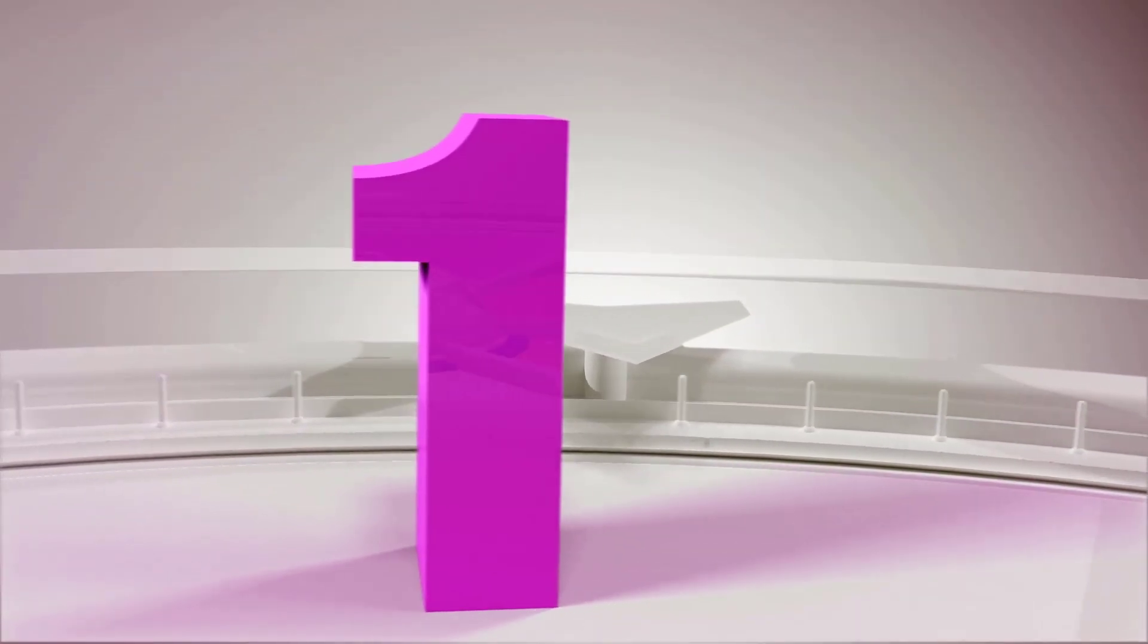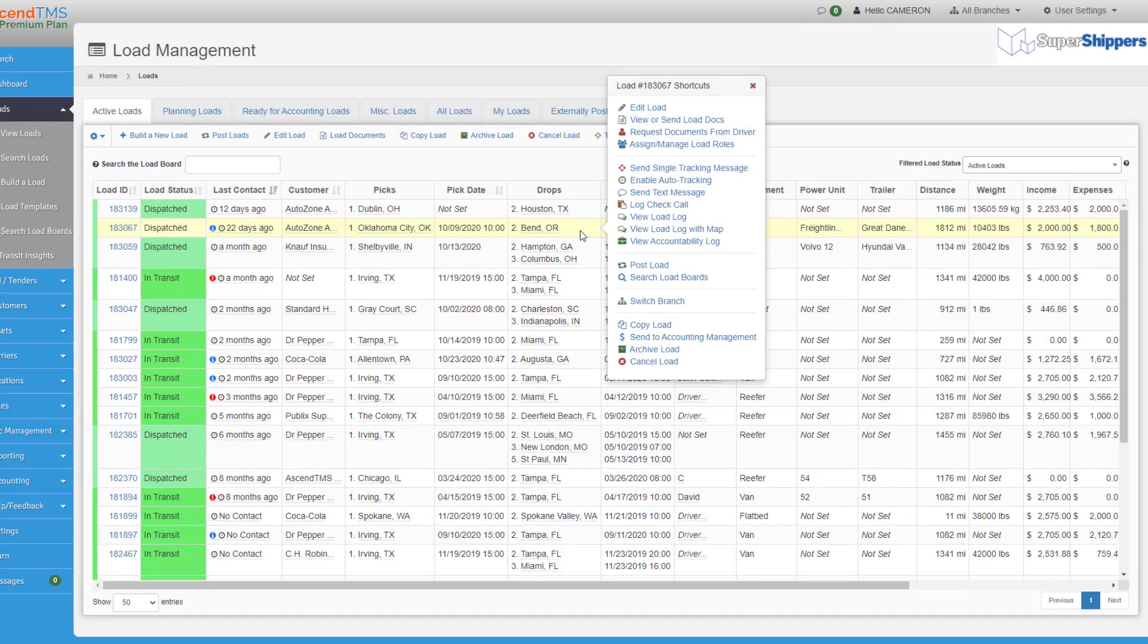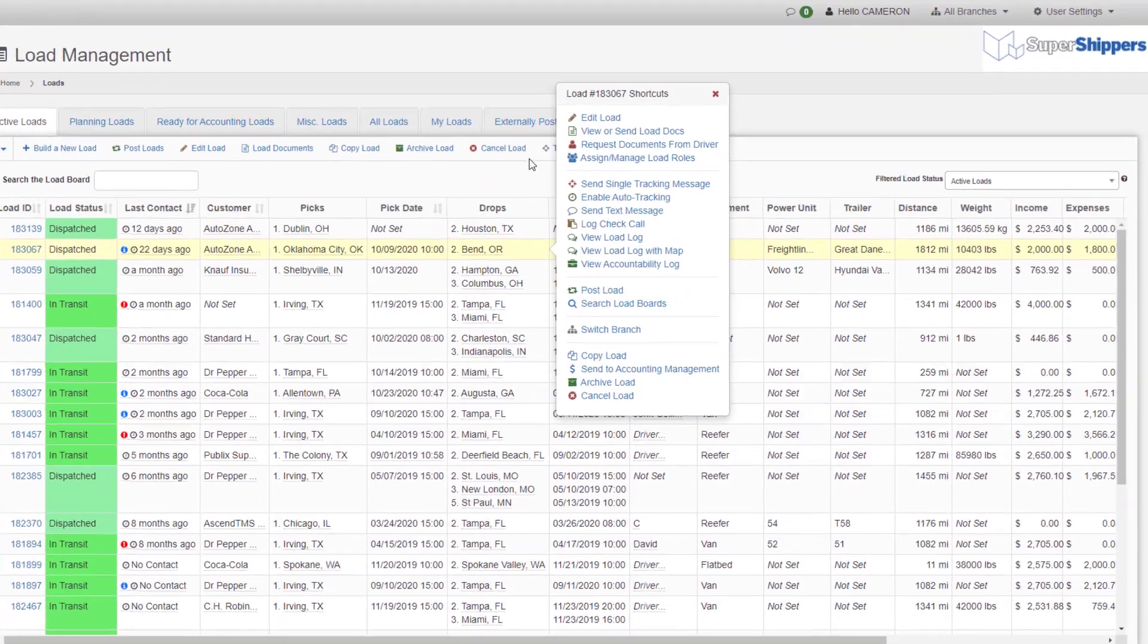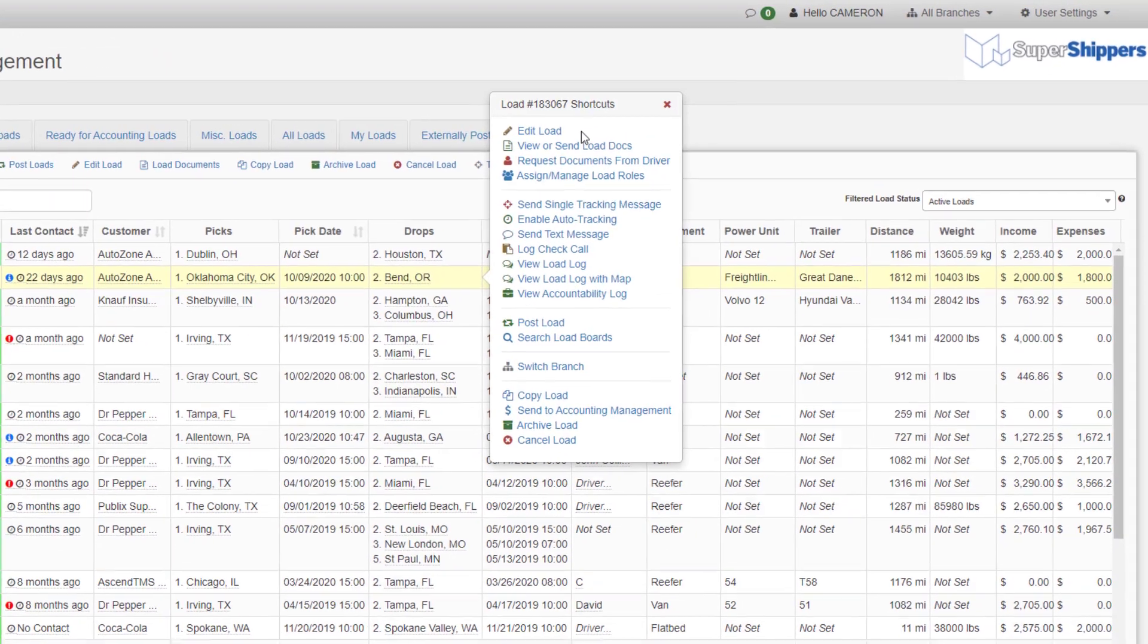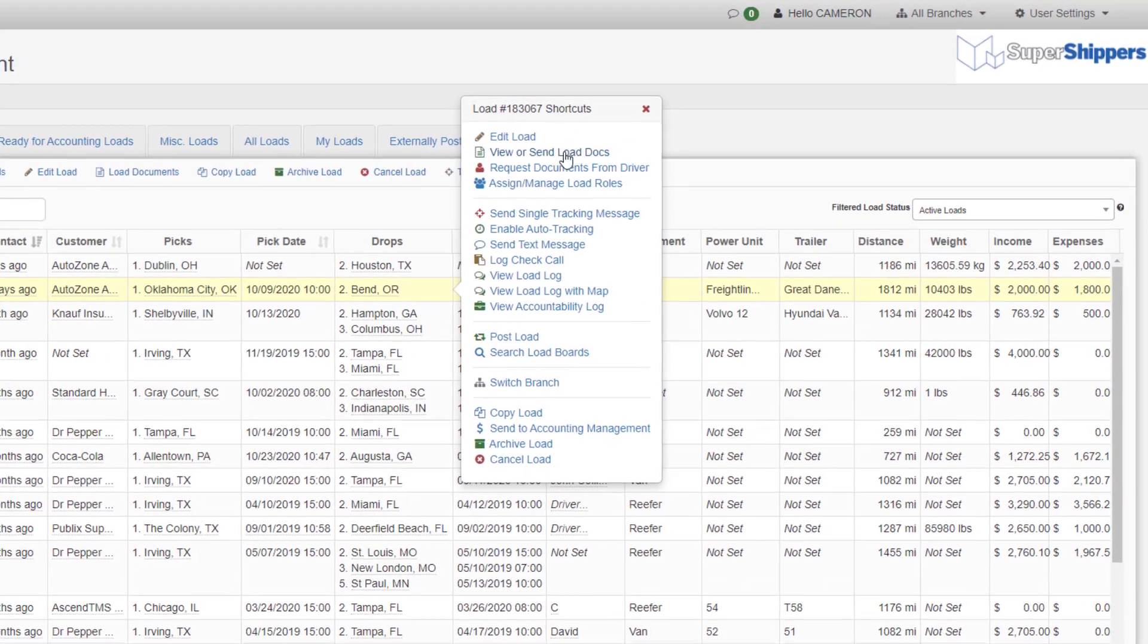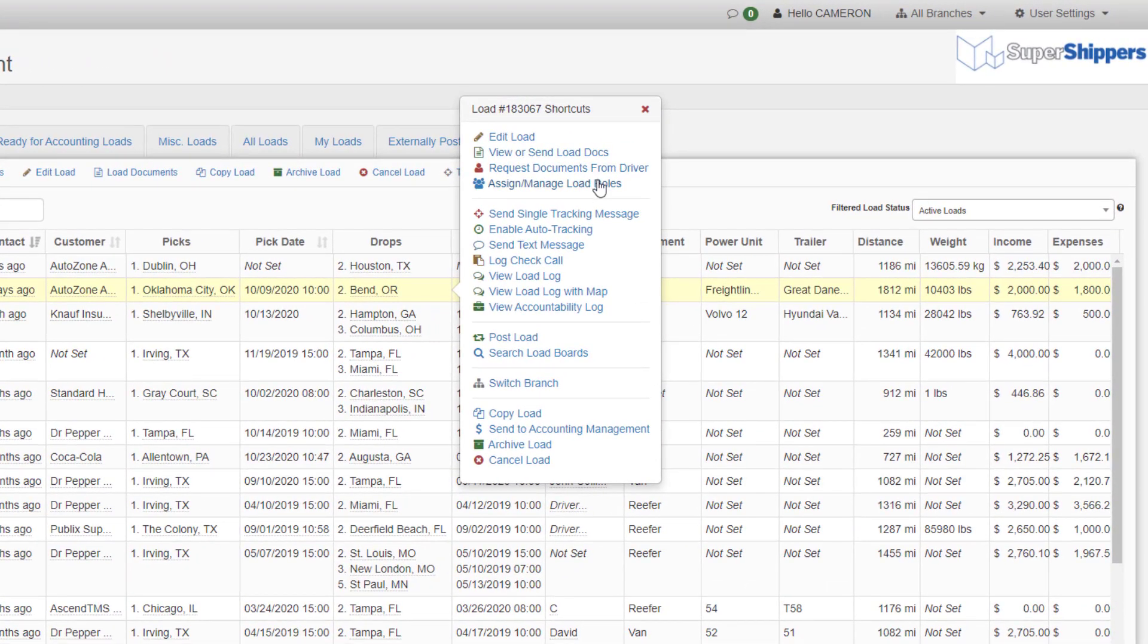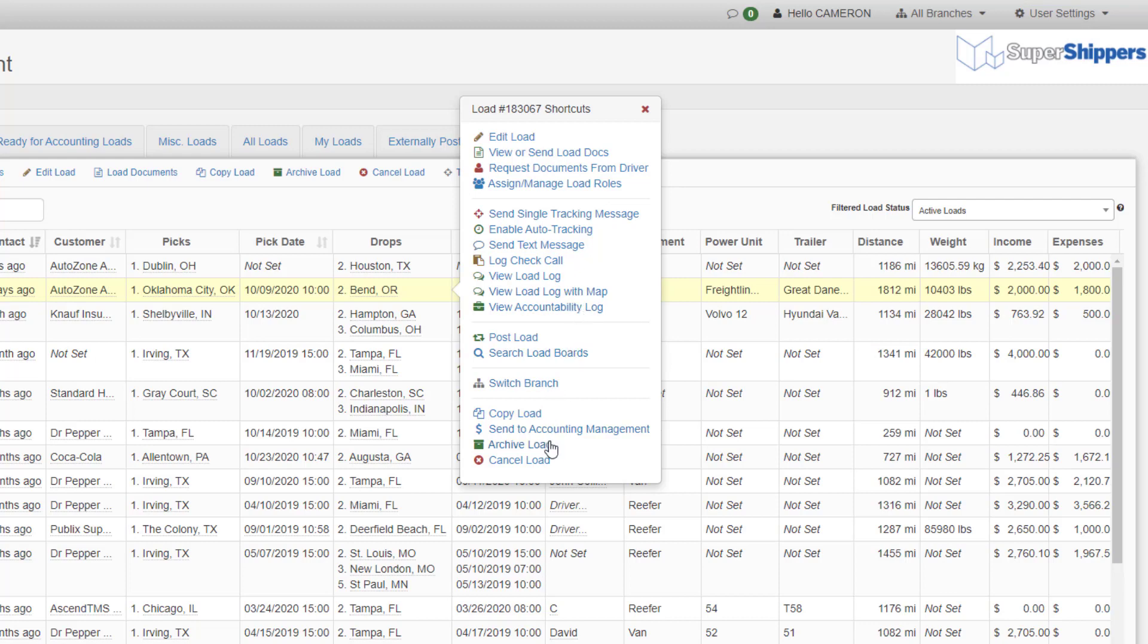Number one. Did you know if you right-click on a load that a shortcut menu appears on your load management screen? This shortcut menu is literally your best friend. It allows you to access every function on a load such as editing, viewing or setting the load documents, and all of our tracking features. This is a huge time saver from physically going into the load and having to use the load action bar.